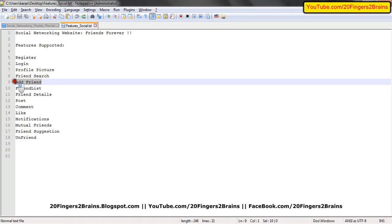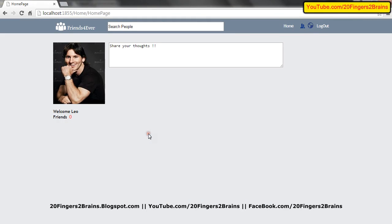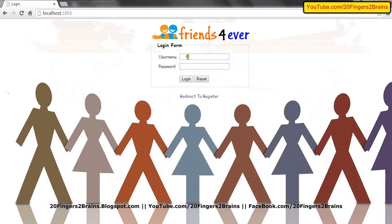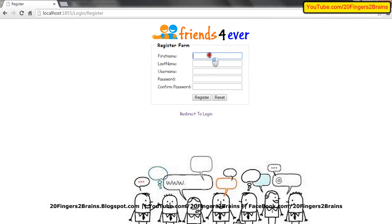The next part is add friend. In order to add a friend, you need to search people, and in order to search people, you need to have multiple users. Currently our application only has one user — Leo Messi. So let's add one more user by redirecting to the register page.